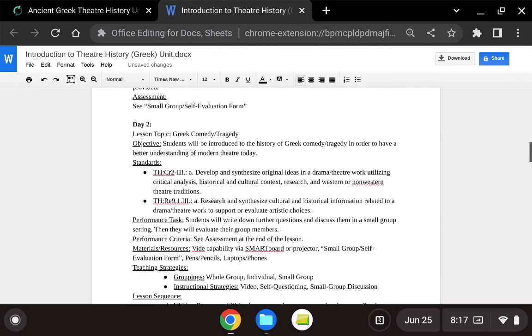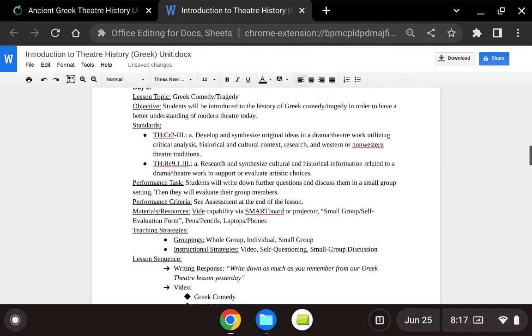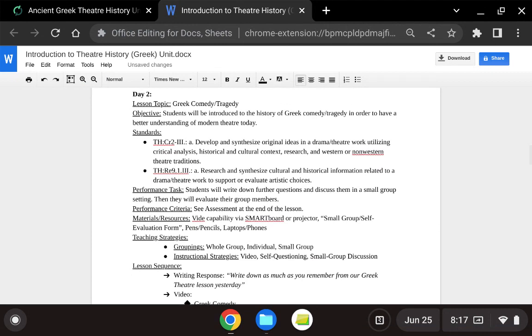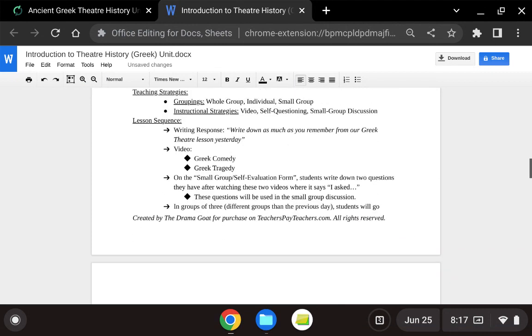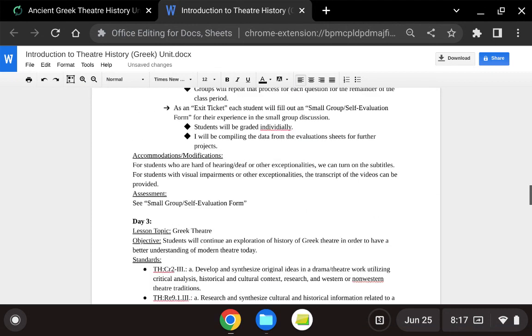The second day focuses on the difference between Greek comedy versus Greek tragedy and the impact those had in Greek theater.